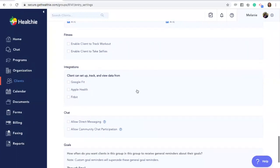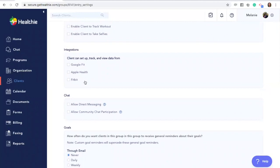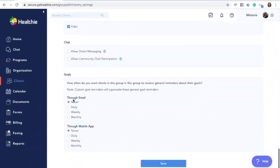Past the custom metrics section, you'll see fitness settings — you can enable clients to track their workouts or take selfies, or disable these by deselecting. You'll see an integrations section, which allows you to allow or disallow clients in this group to link fitness trackers such as Google Fit, Apple Health, and Fitbit. There are also chat settings available — you can adjust whether this group is allowed to directly message you and whether they can participate in community chats. In some cases, perhaps you don't want a group to directly message you and only want them to participate in group chats.